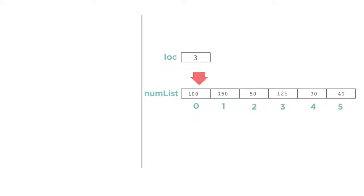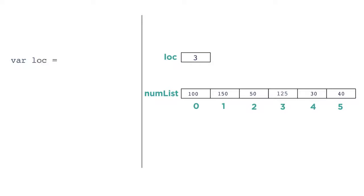Because indexes are just numbers, you can put anything in between the square brackets that evaluates to a number, like variables, or even arithmetic expressions. For example, let's say we're keeping track of temperature readings in a location with a variable called lok. var lok gets 3. We can change the value in numList at index lok like this. numList at lok gets 1.